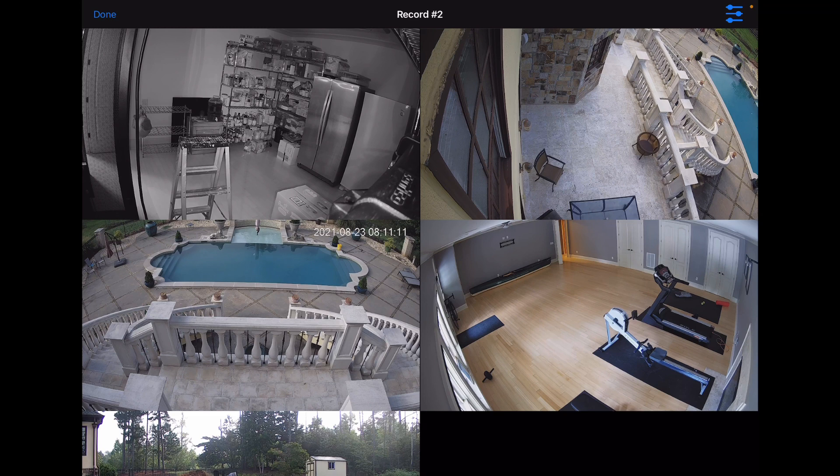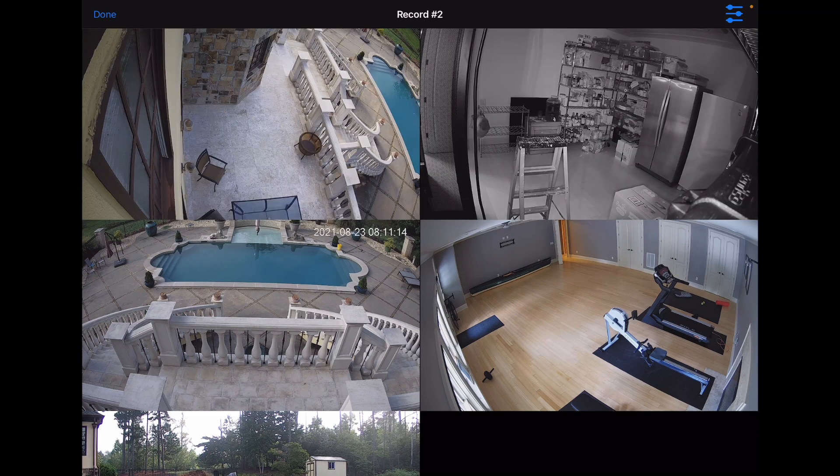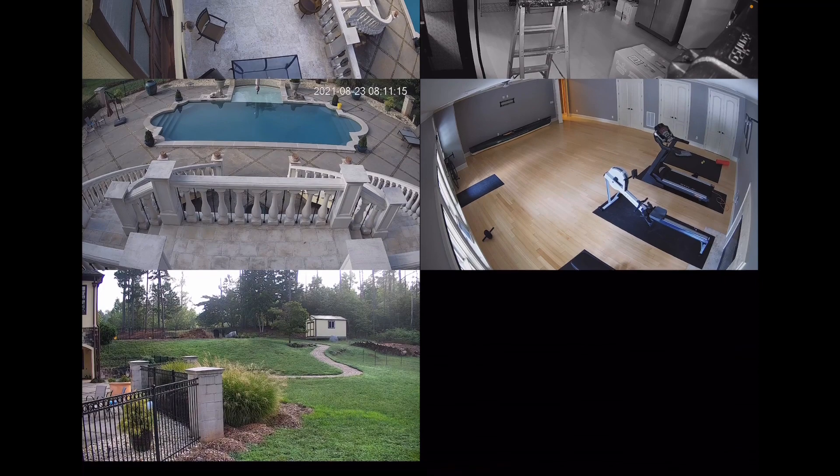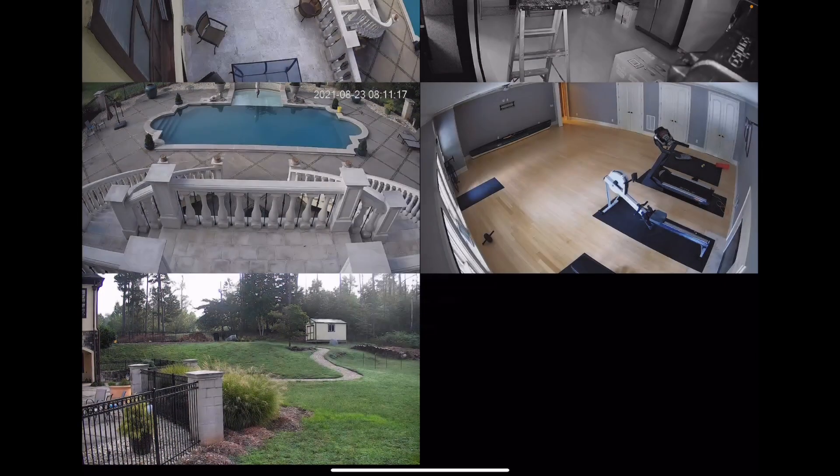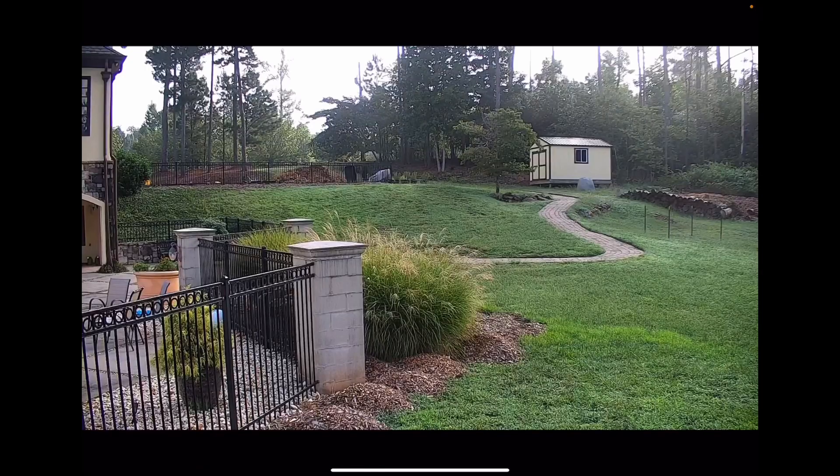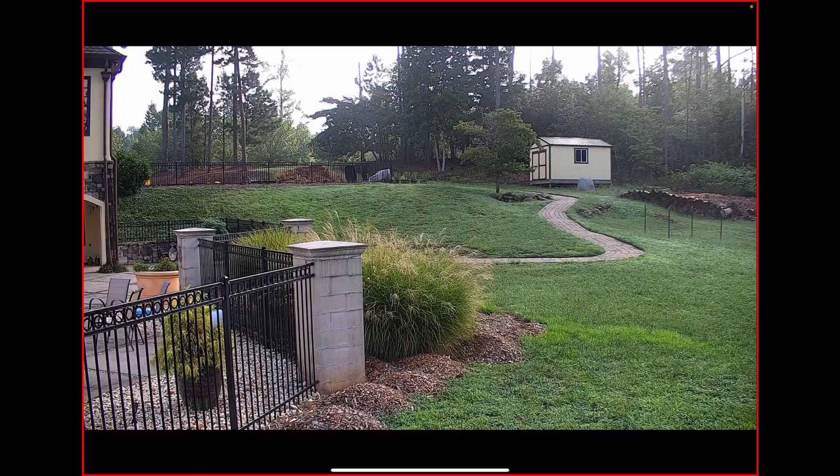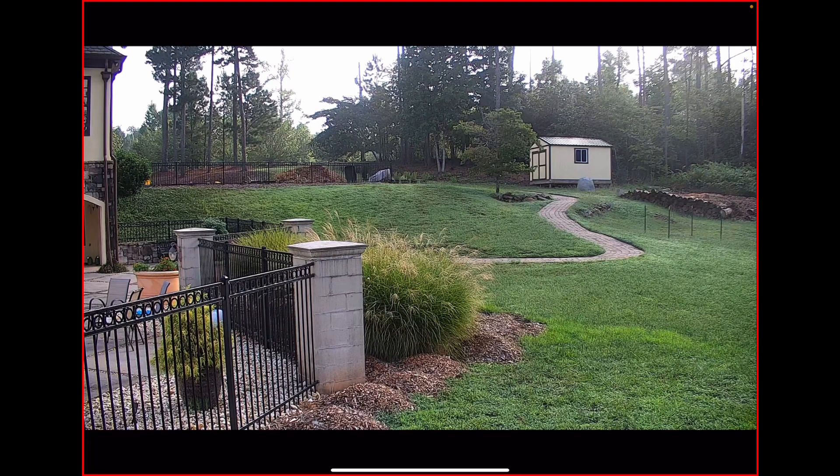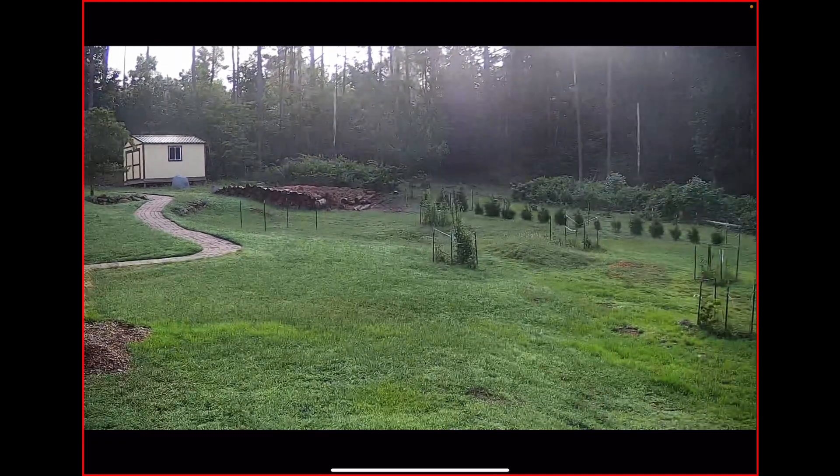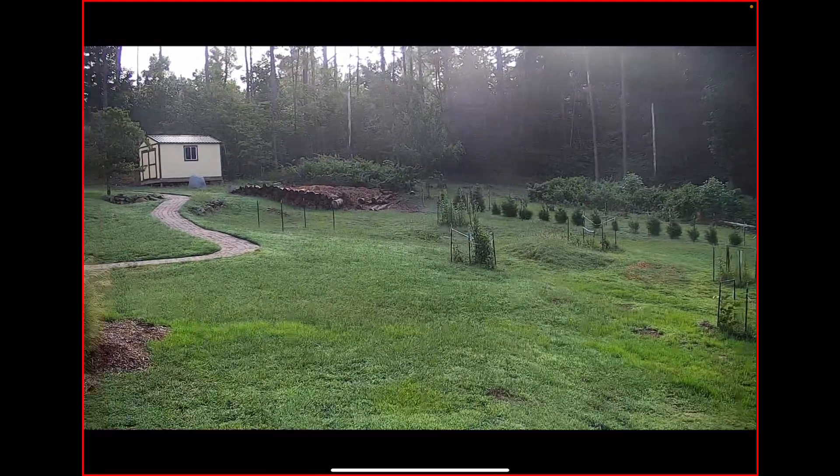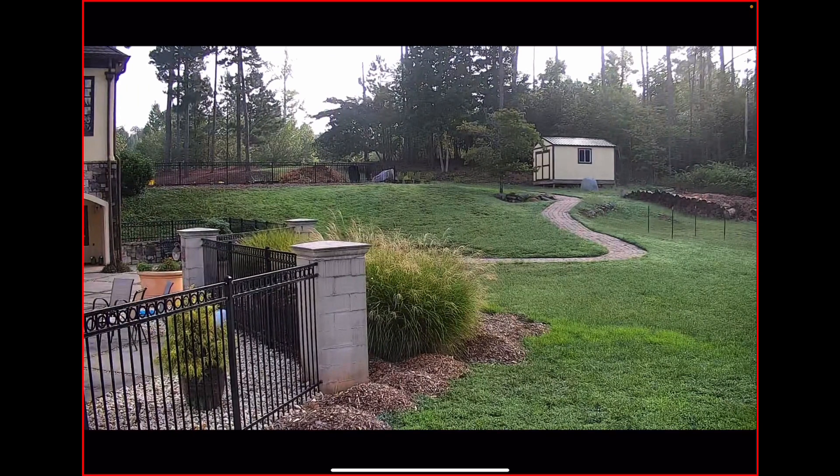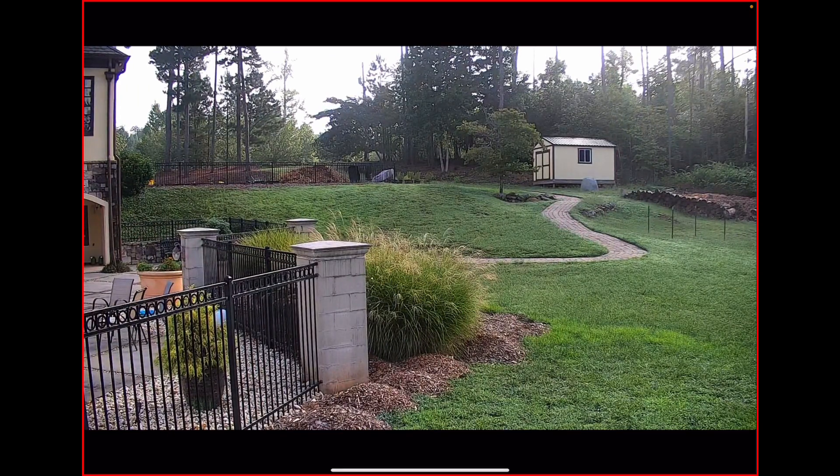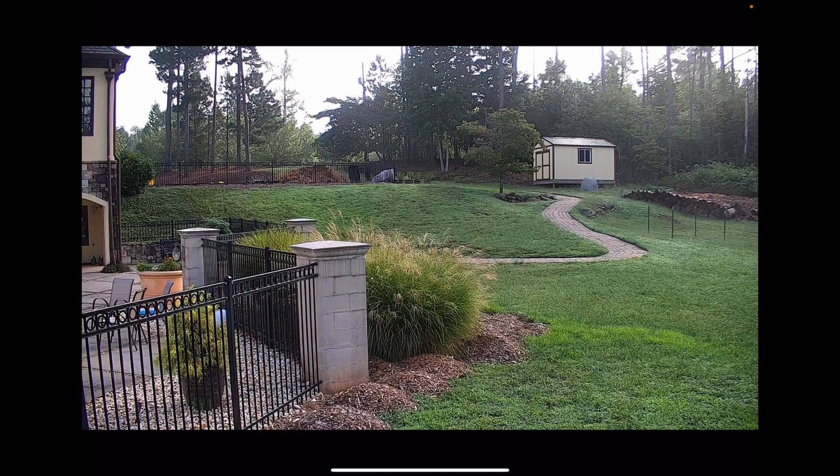Once your cameras are streaming, you can easily drag and drop them around. Scroll within this. You can show full screen. This camera pans and tilts and zooms, which I can do right on the screen here. I'm doing this demo on my iPad, but you can do the same things on an iPhone or even your Apple TV.